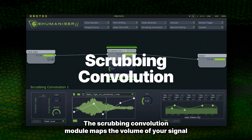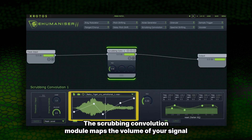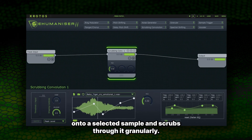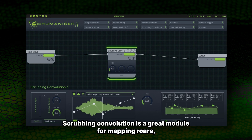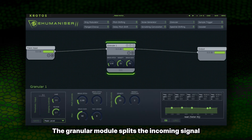The Scrubbing Convolution module maps the volume of your signal onto a selected sample and scrubs through it granularly. Scrubbing Convolution is a great module for mapping roars, groans and animal sounds onto your vocal input for truly monstrous voices.